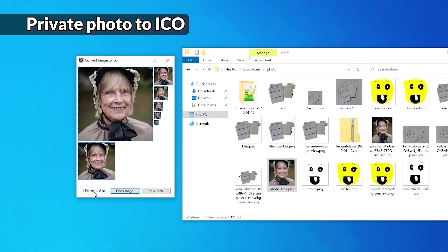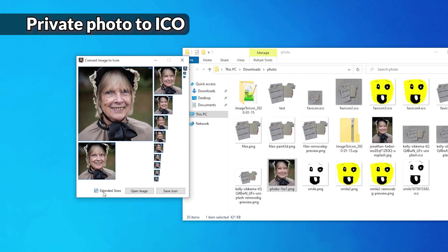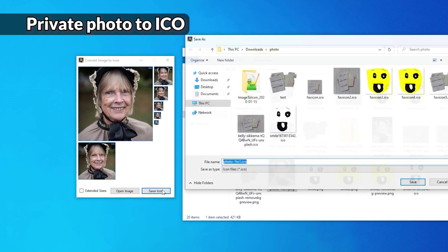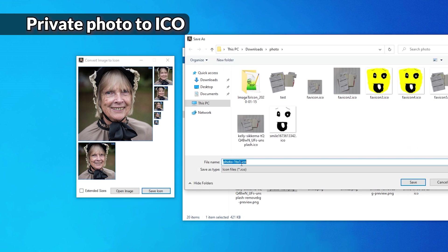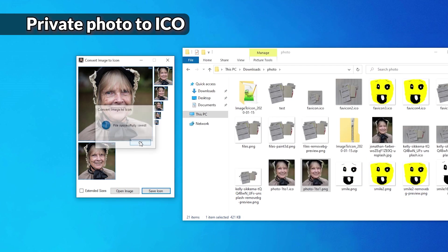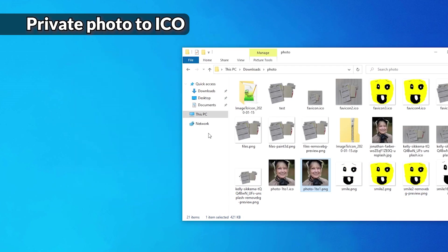Okay. Let's just extend sizes. I don't think we need that. Alright. Let's just save the icon. And yep. Save it as that. File successfully saved. Thank you very much. And it's over here.